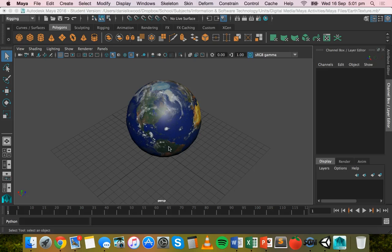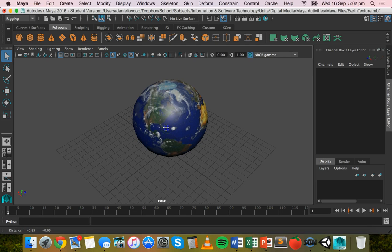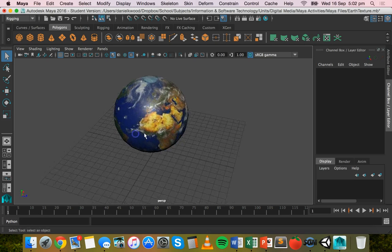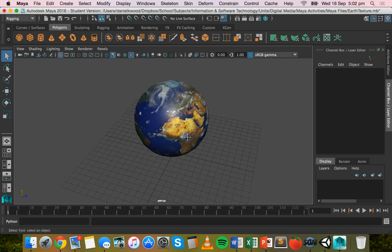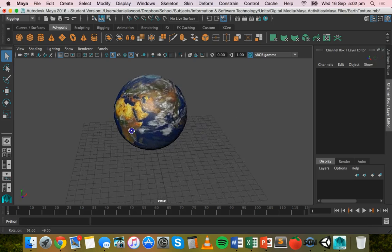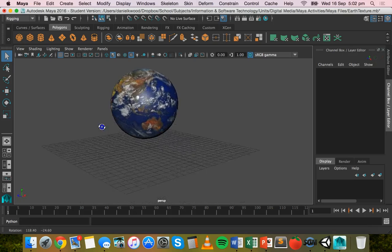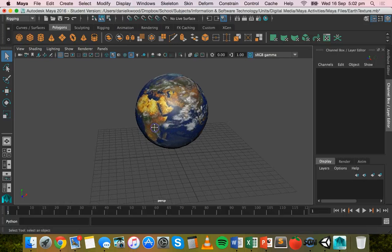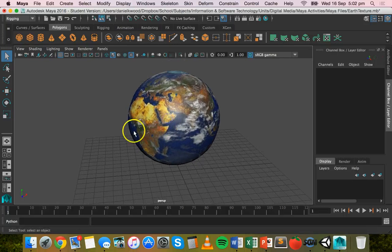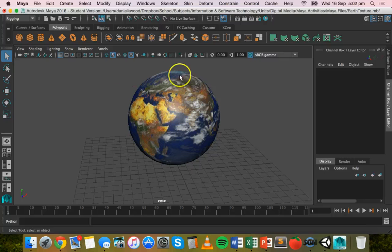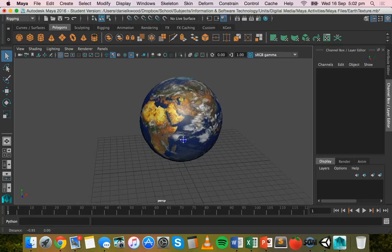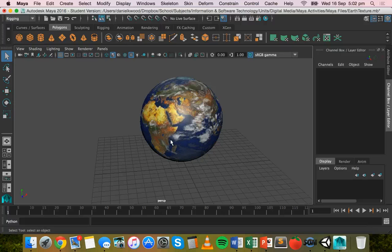So I have a model here that I've been working on in Maya. It's basically just a sphere that's had a material added to it so that it looks like Earth. It's got a texture and material added to it, so we need to make sure that's also included when we export it.